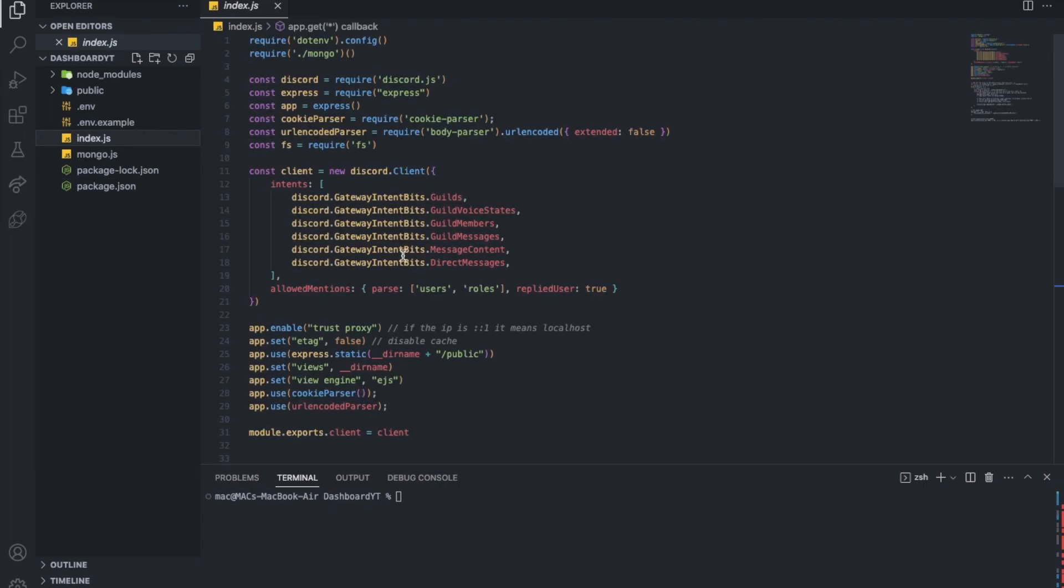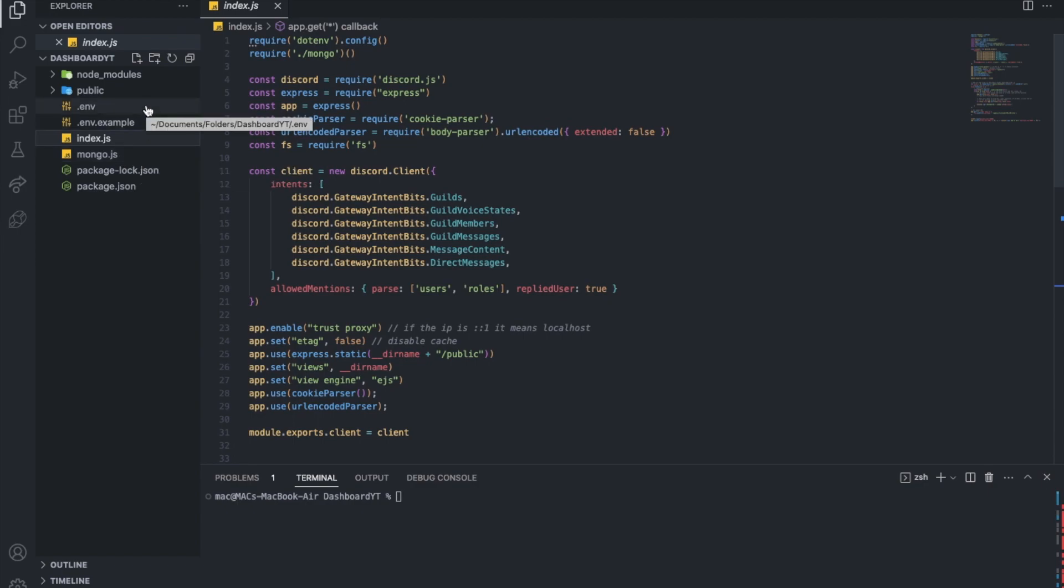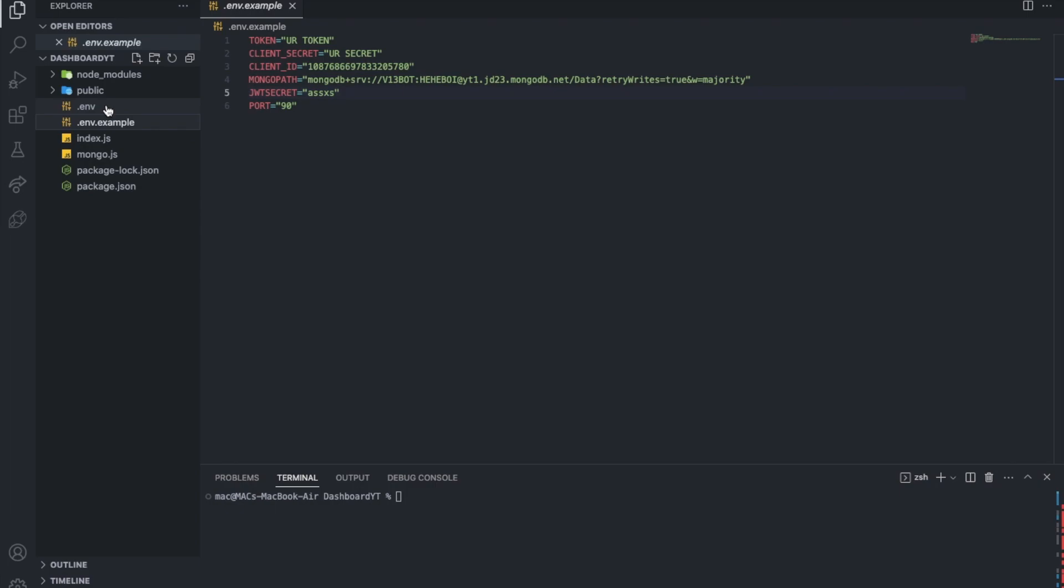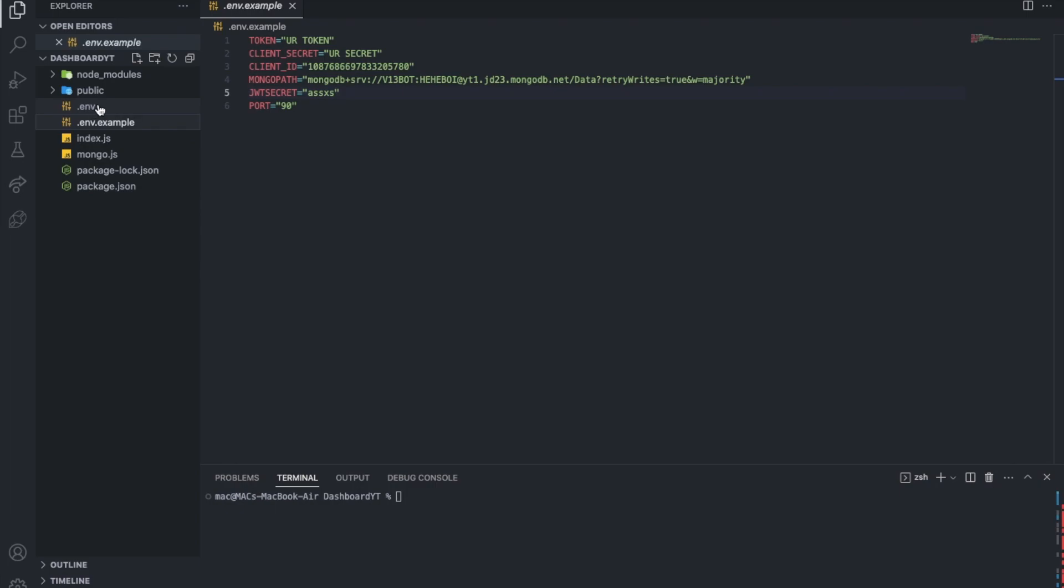Alright, so now we got it ready. We will of course create an index.js and mongo.js, and finally we will create a .env.